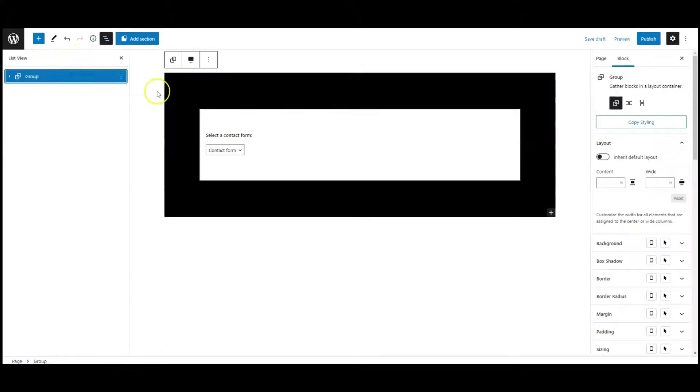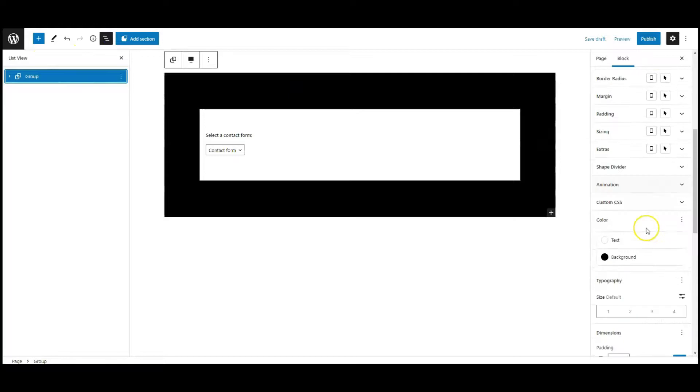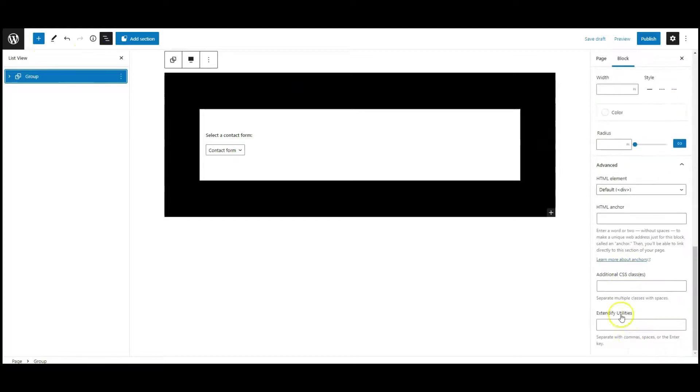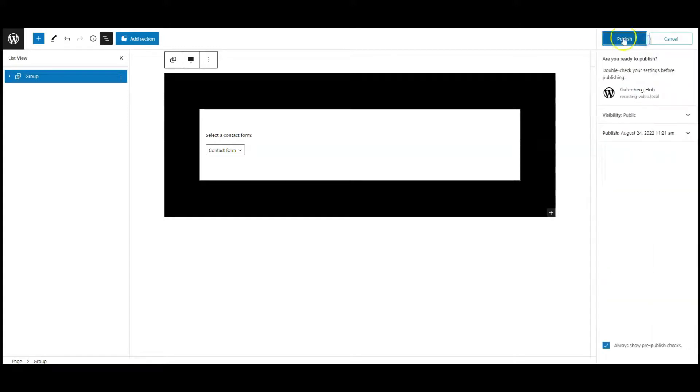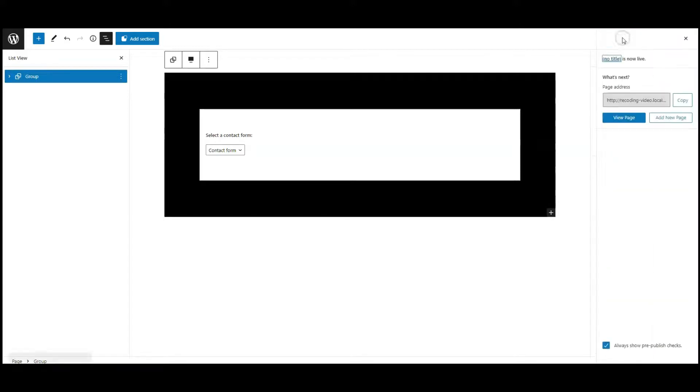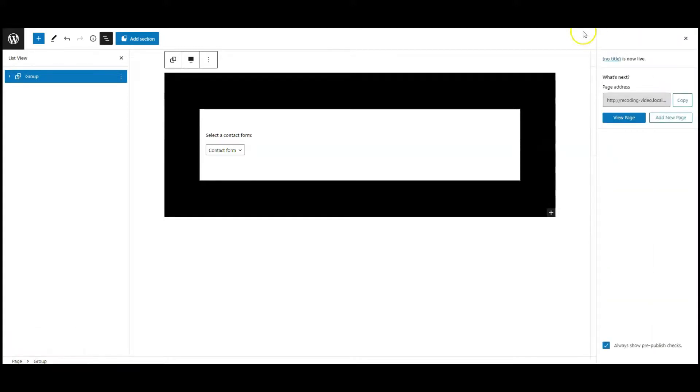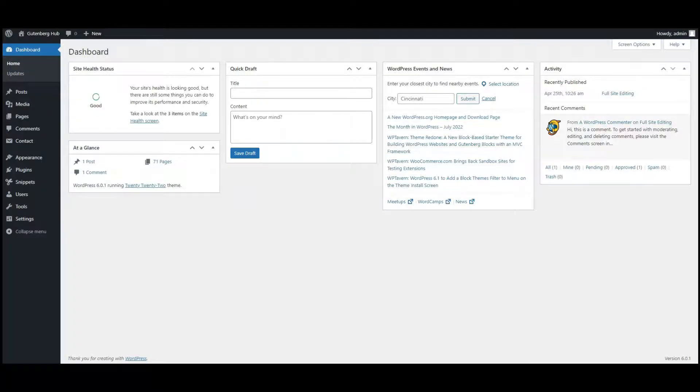Go to advanced tab, add a class called form wrapper. Now publish the page. Go to dashboard, go to Editor Plus settings.